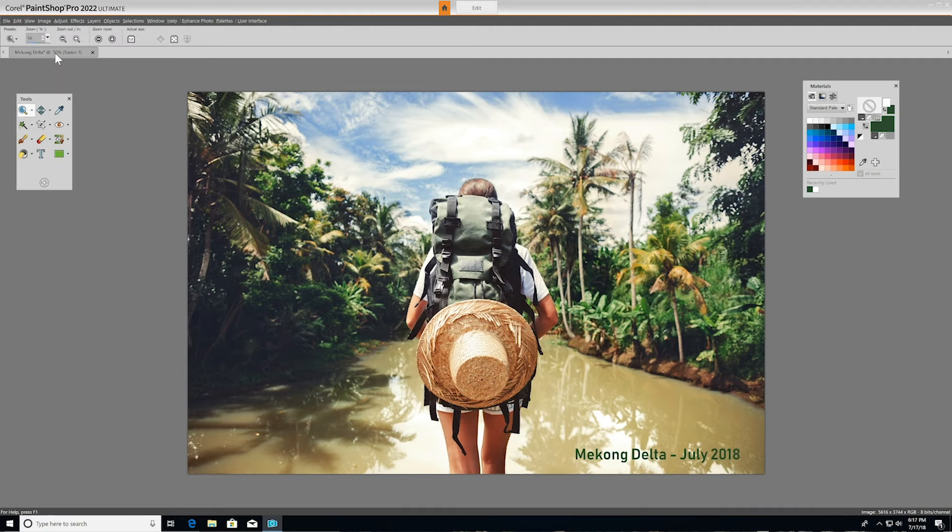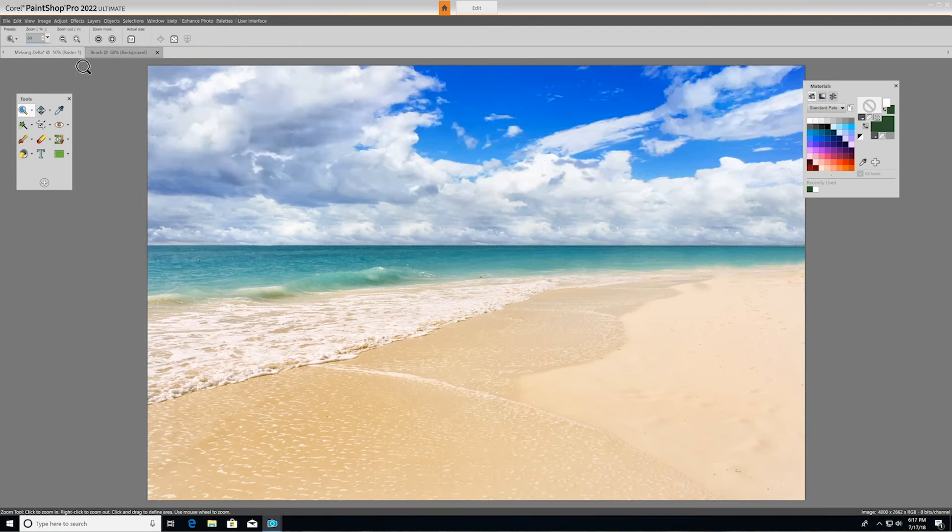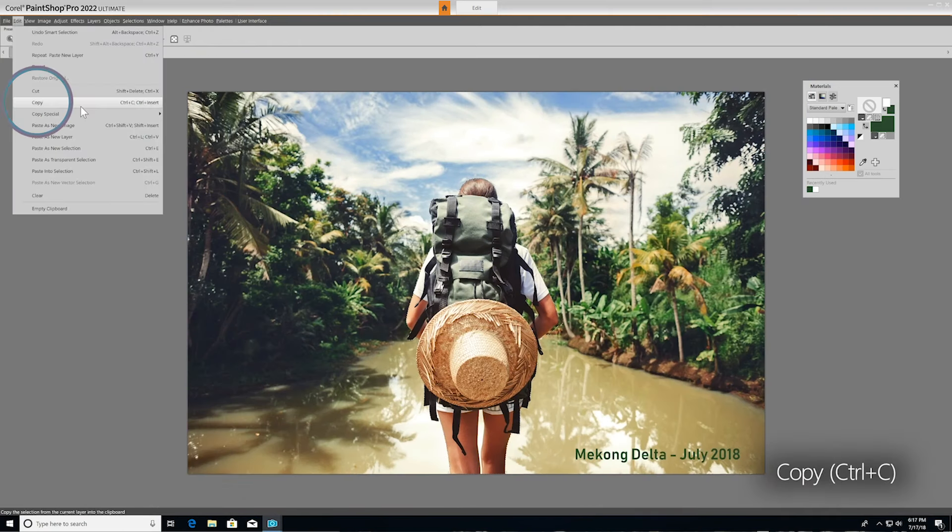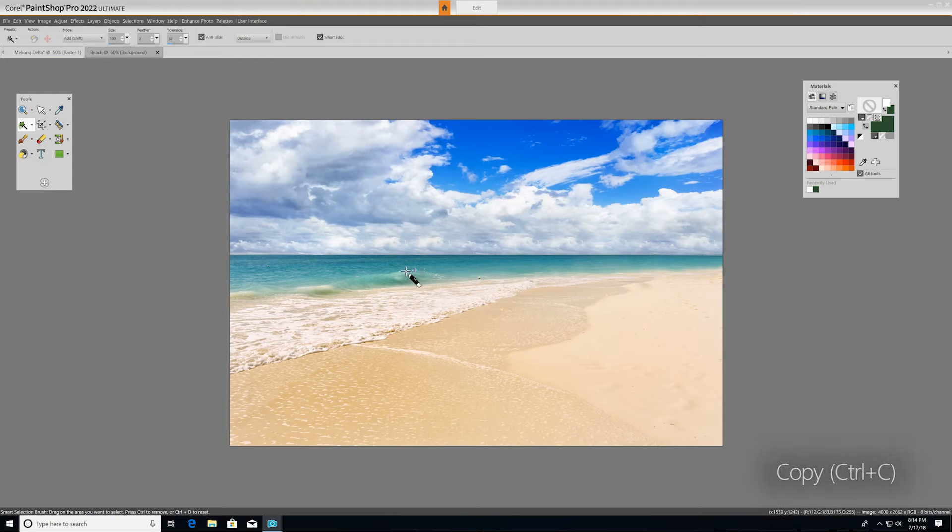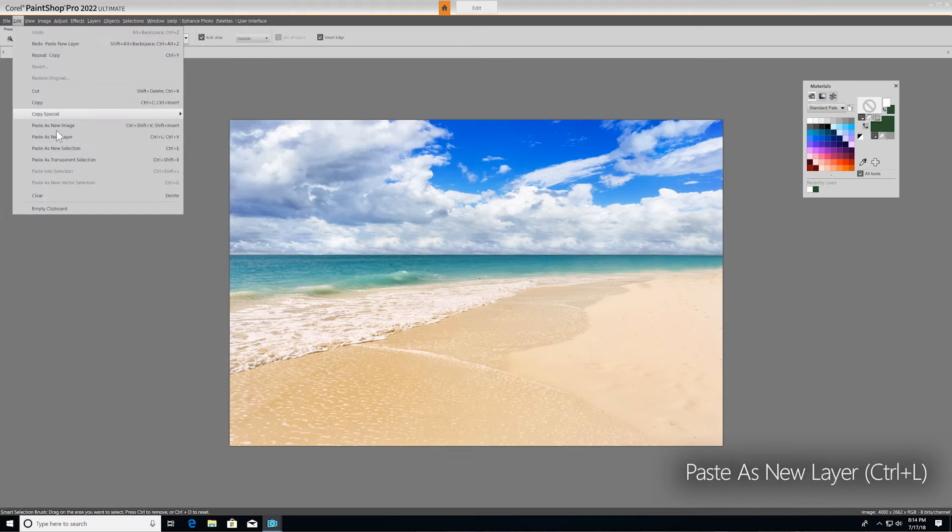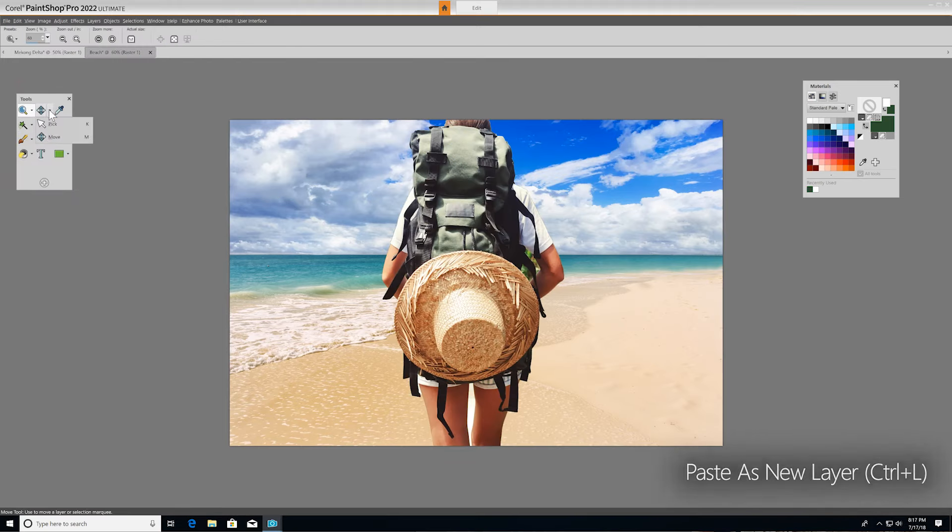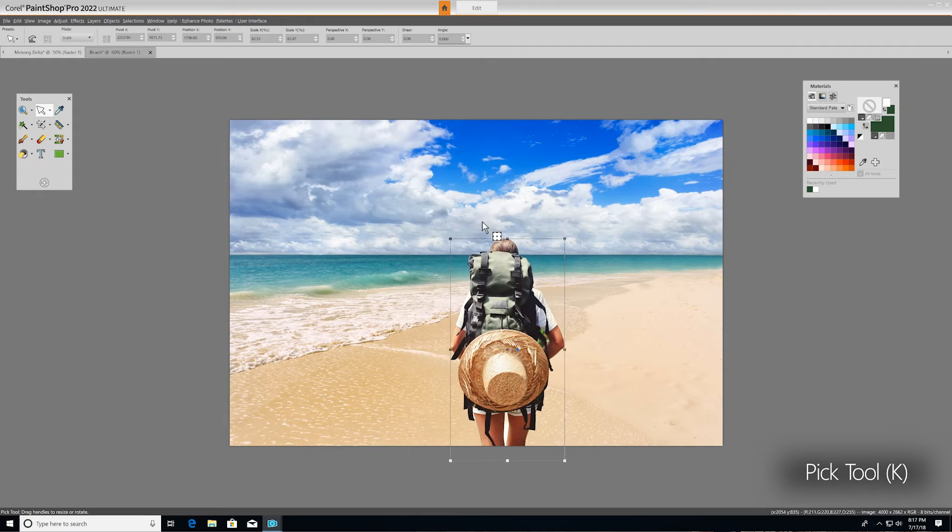So I'll open up another image to use as a background. I'll go back to our first image, copy our selection, jump back to our new background, and then paste it in as a new layer. Then using the pick tool again, we can resize the image and position it exactly where we want it.